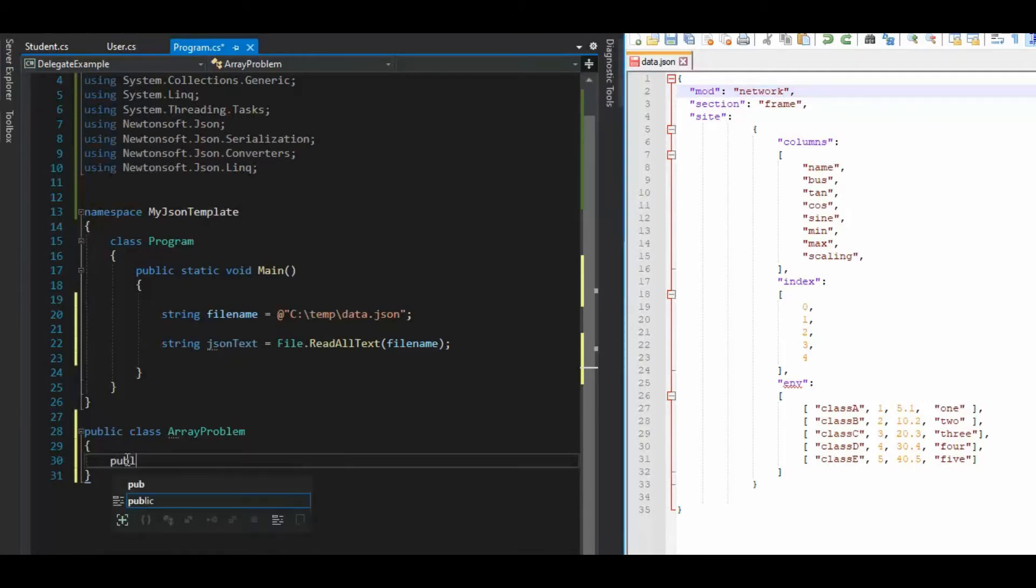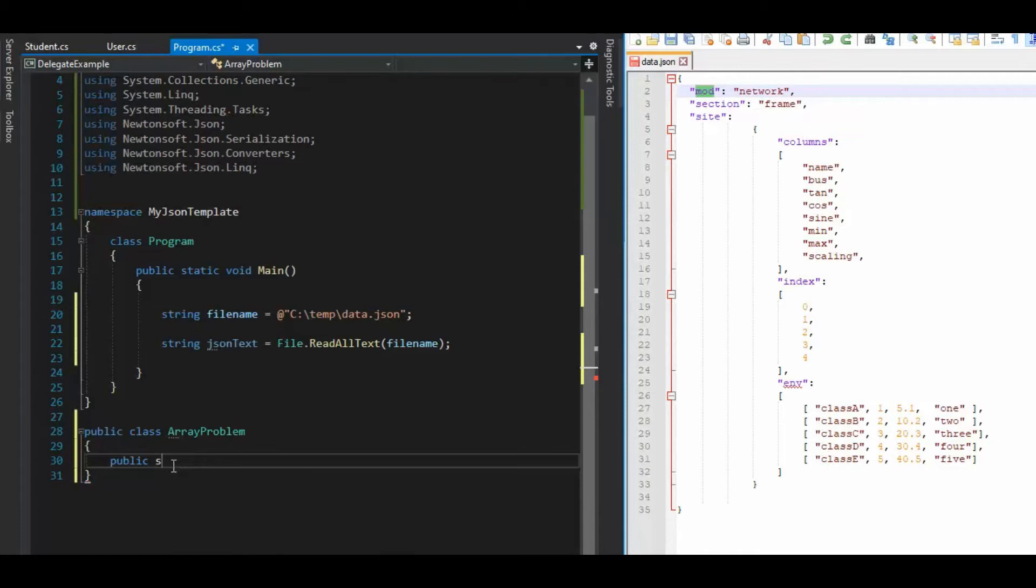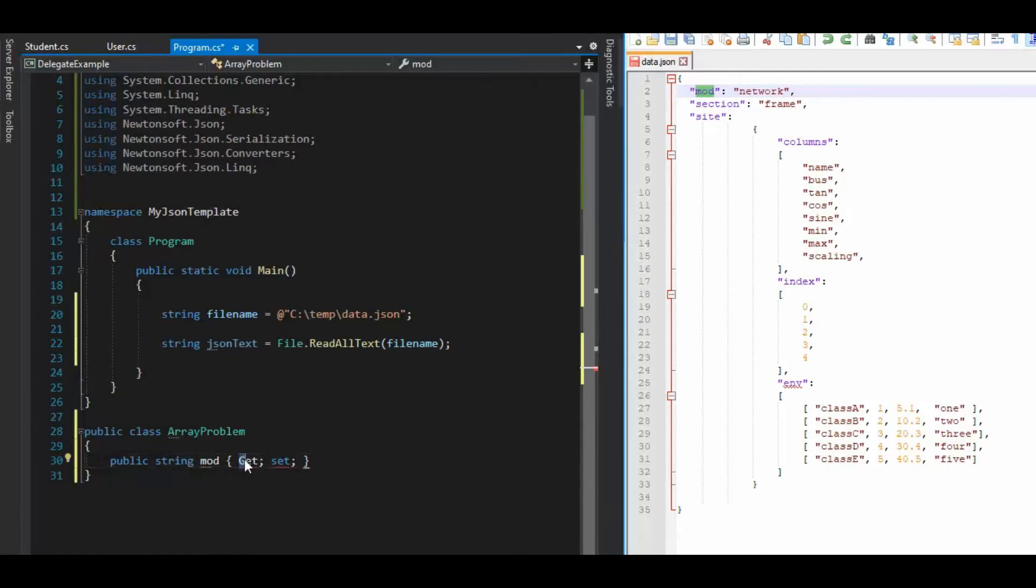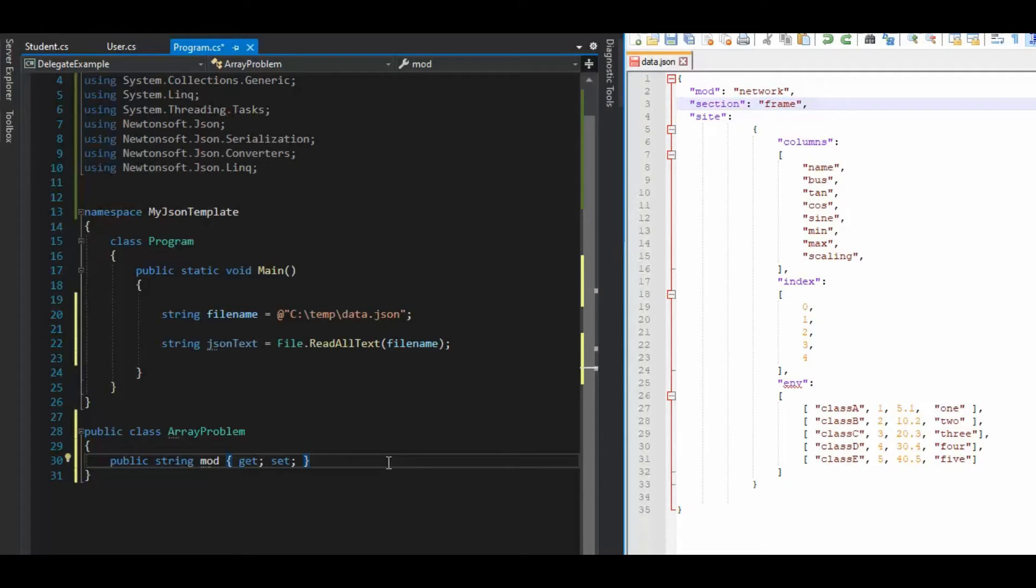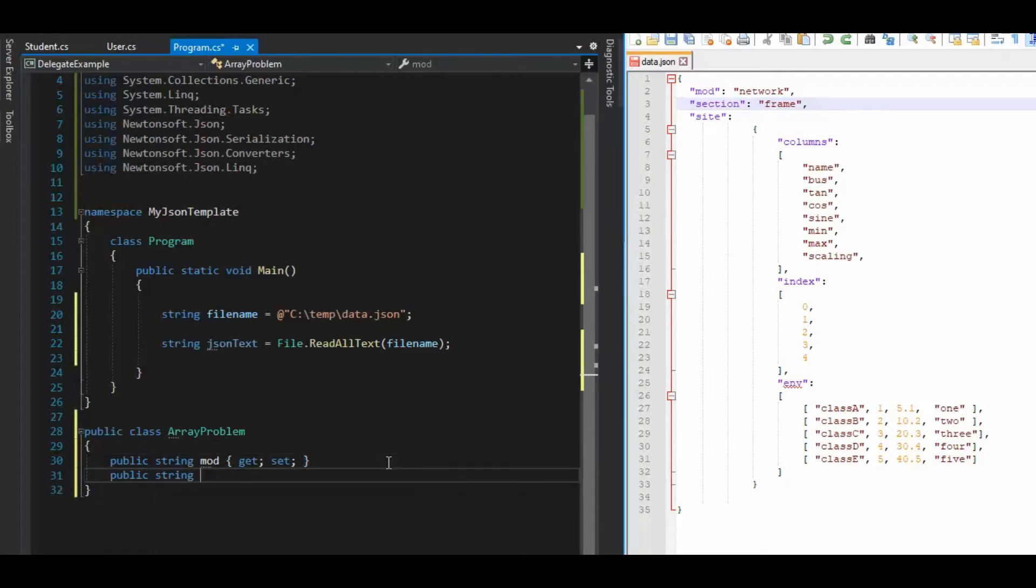So you just say public. Now, whatever this word is, just bring it over and say public string, whatever that word is, get set. Now remember, the spelling has to be identical. So section, public string section.